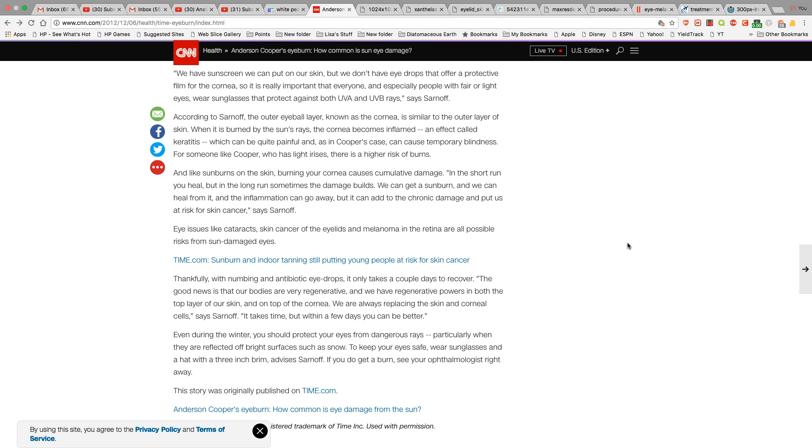Skin cancer of the eyelids, melanoma in the retina, all happens from the sun to your caucasoid that has low or very little melanin. So let's take a look at what it actually looks like, ladies and gentlemen.